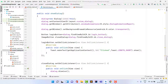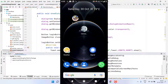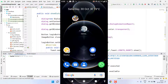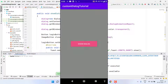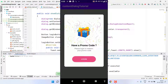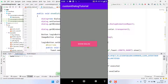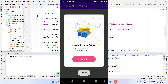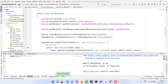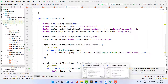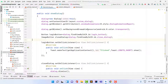Now let's run the app and check if it's working. The app builds and installs successfully. Clicking 'Show Dialog' shows the animation working perfectly. Closing the dialog dismisses it. Clicking Login shows the 'clicked' toast. This is the complete custom dialog implementation in Android Studio.